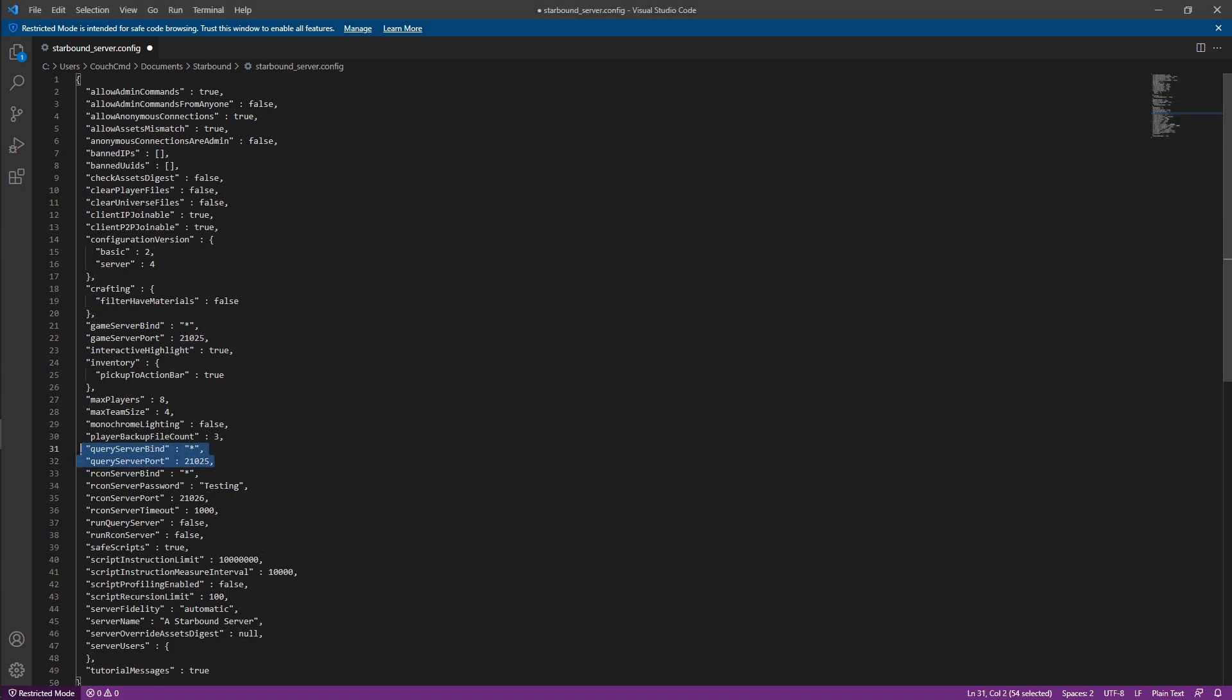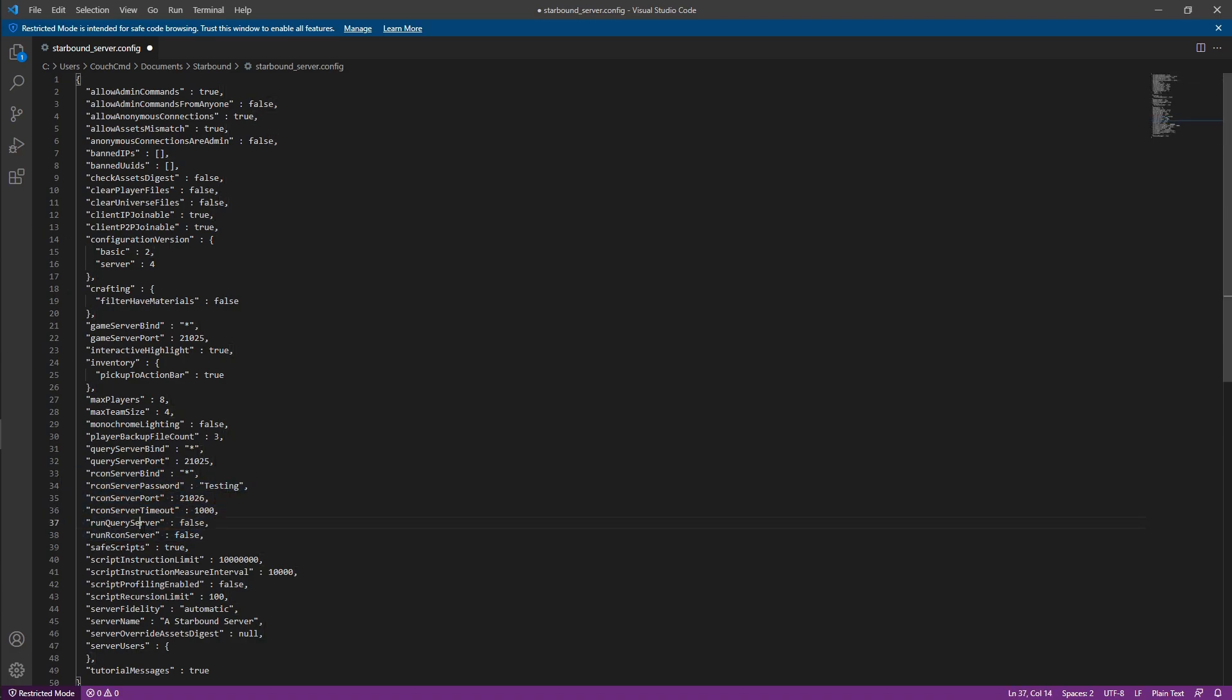The query server information is for doing a query server, and Archon is so you can actually remote administer your server. You'll notice both the query server and Archon server are set to false by default, so neither of those are enabled.